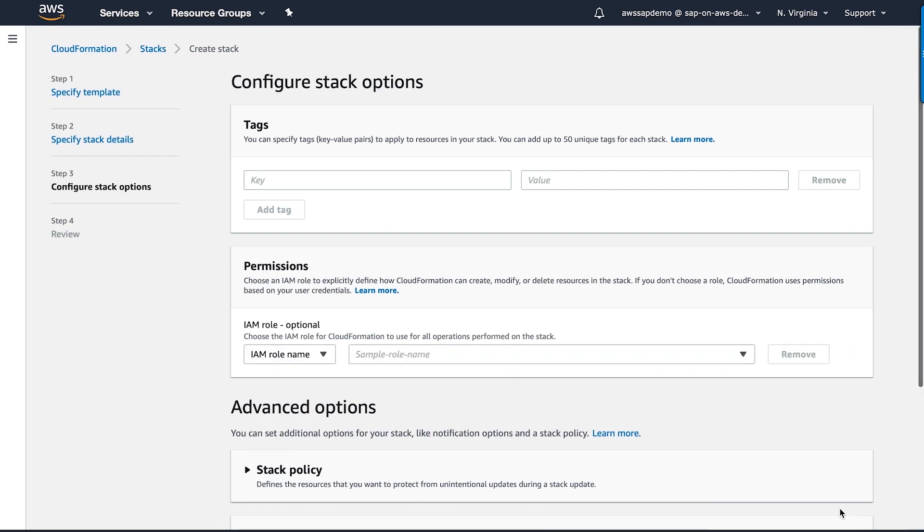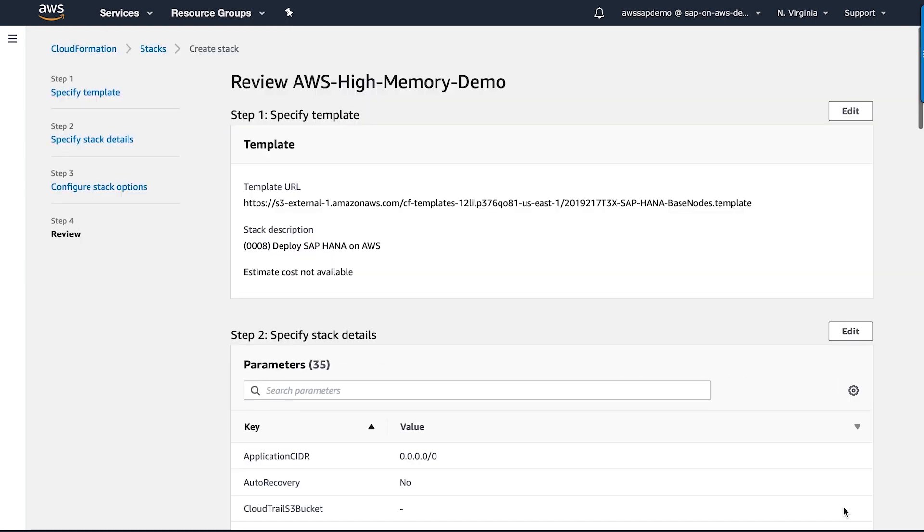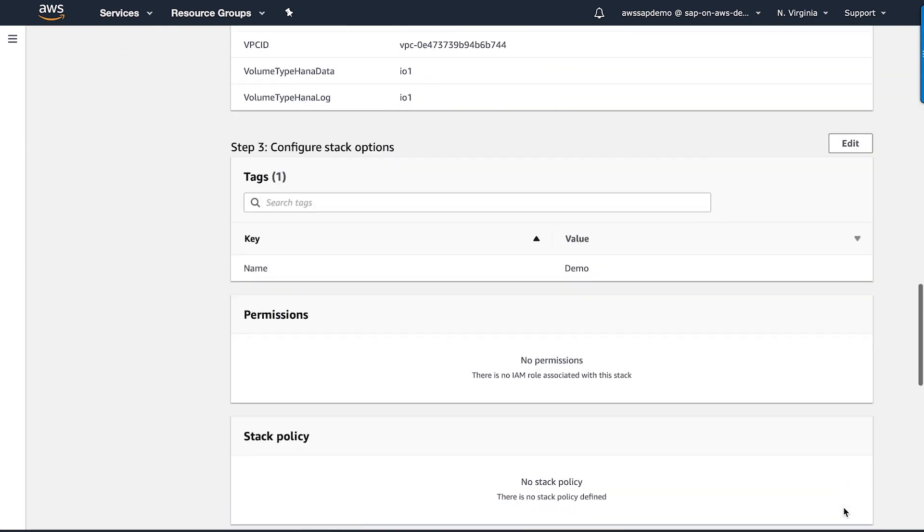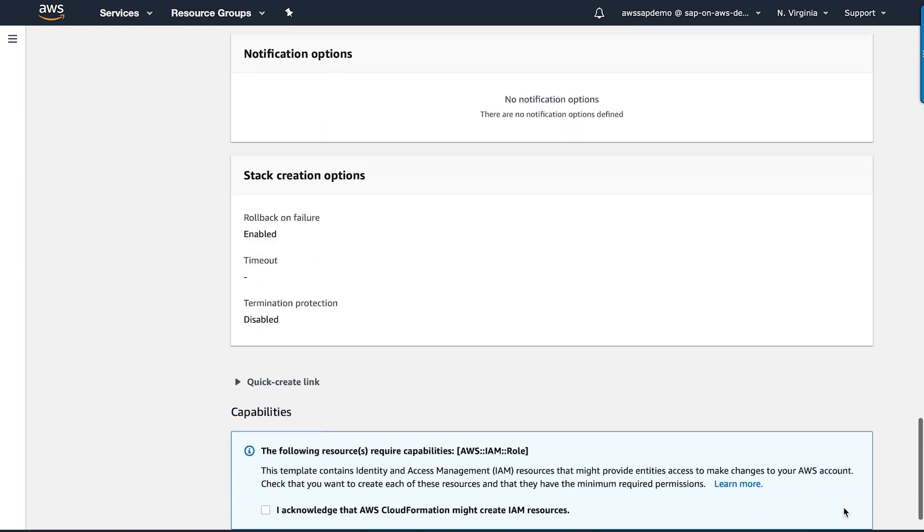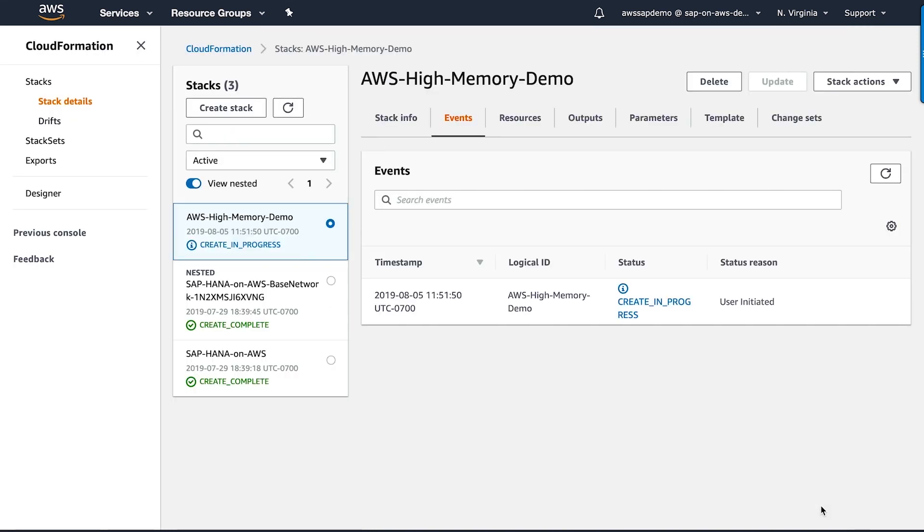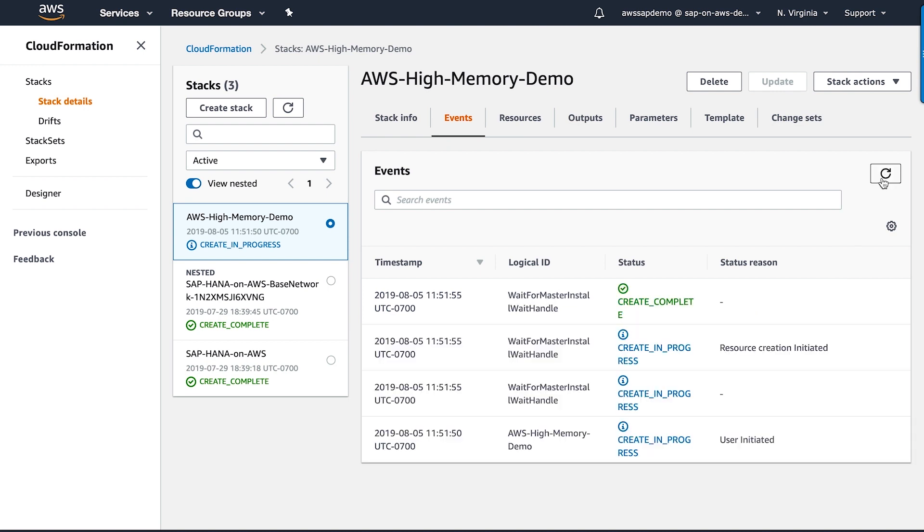Here, I can add tags to quickly track my resources. Finally, I'm going to review all my parameters and choose Create Stack to deploy SAP HANA on my 6 TB high-memory instance. You can see that CloudFormation is now creating my resources. We will check back here shortly.